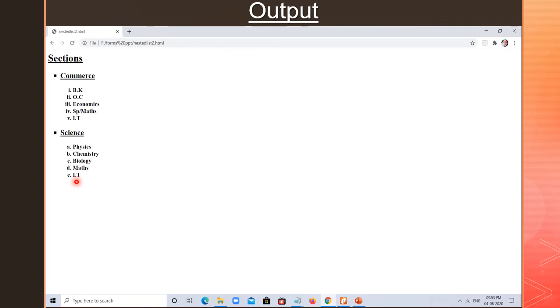This is all about definition list, description list, and nested list — what we covered today. In the next lecture, we are going to study audio and video — how to insert audio and video in HTML. That we will see in the next lecture.